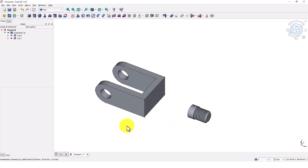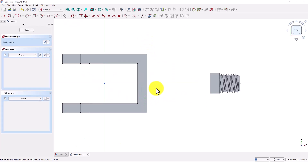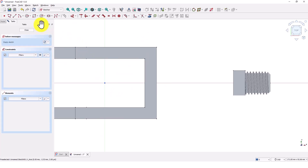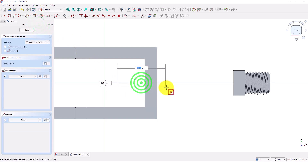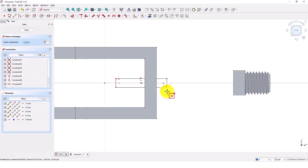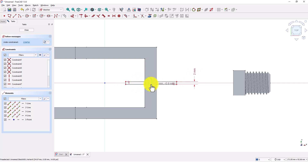Now I will split the other piece using the same method. Click on create sketch command and click OK to accept the XY plane. Click on create rectangle command and pick center rectangle from the drop down. Draw a box on this axis. Add dimensions, make it 2 mil. Right click to exit the command. Make sure this box is bigger than the width of the existing part.